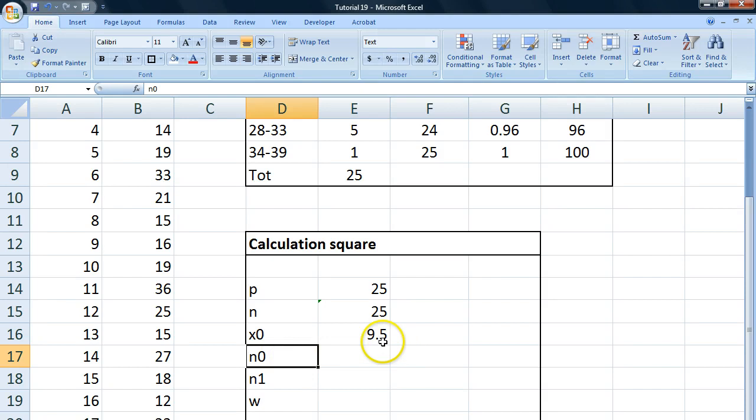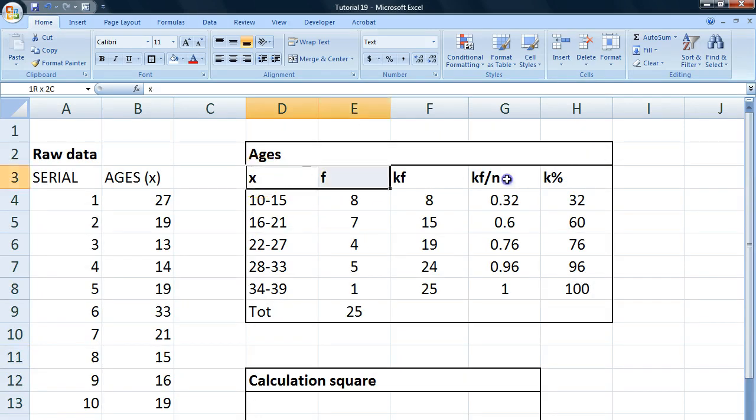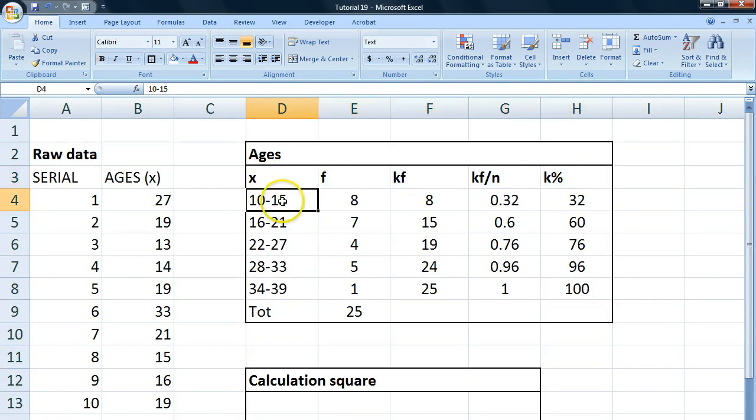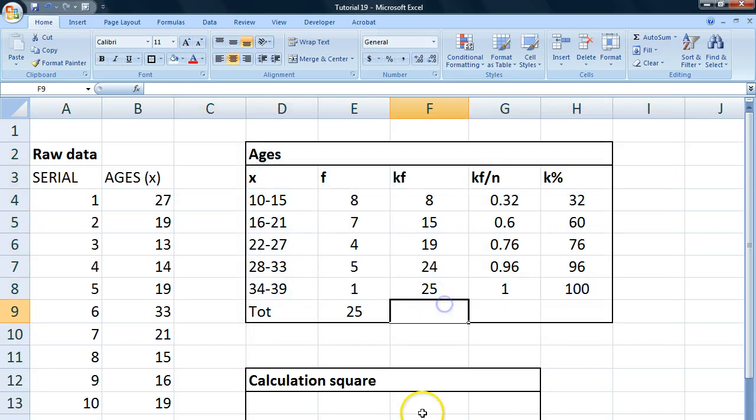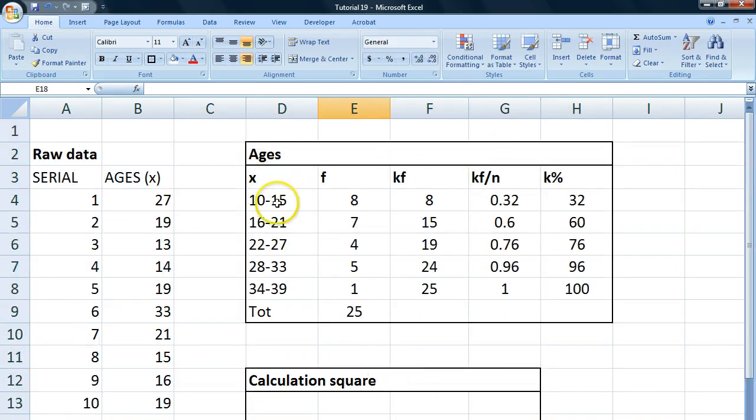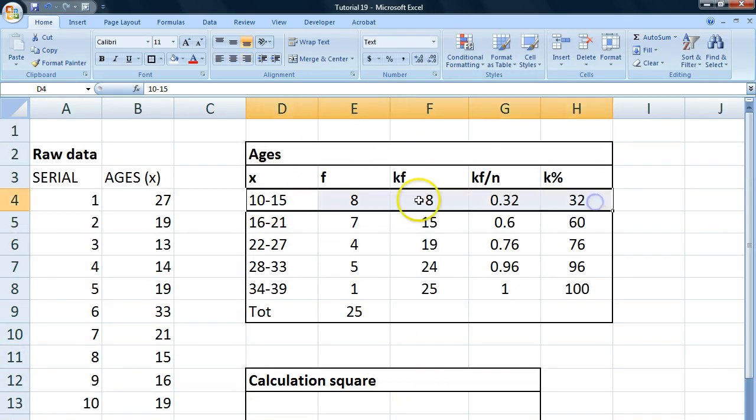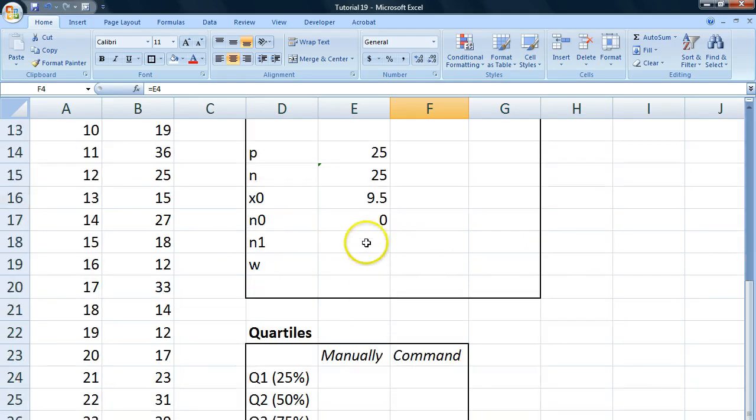n0 is the number of observations up to the class we're looking at. In this case, it's going to be 0 because we're in the first class and there are no frequencies outside of our frequency table. So we just write 0 there. n1 is the frequencies up to and including the class we're looking at. So it's going to be the cumulative frequency of 8. So we write 8 there.